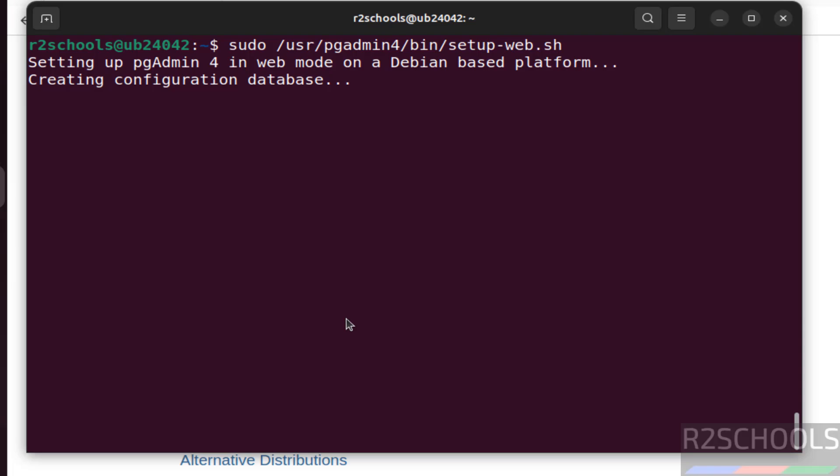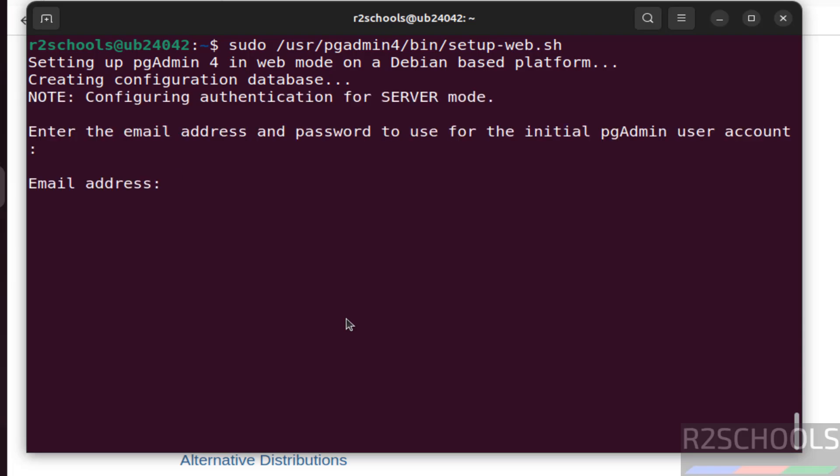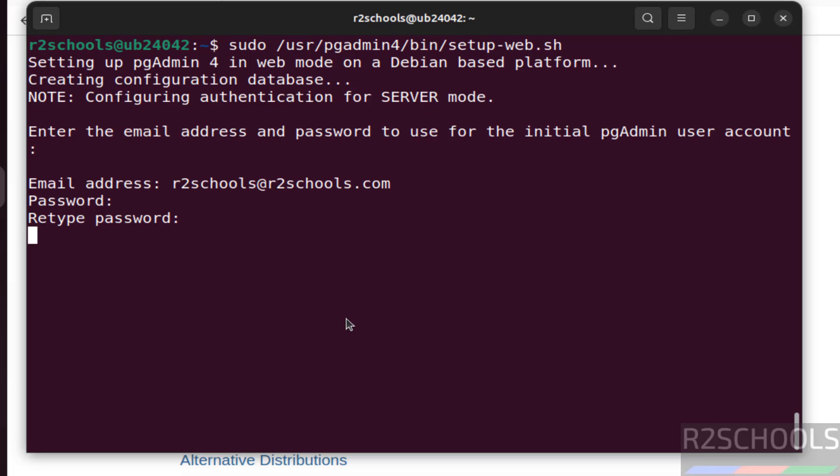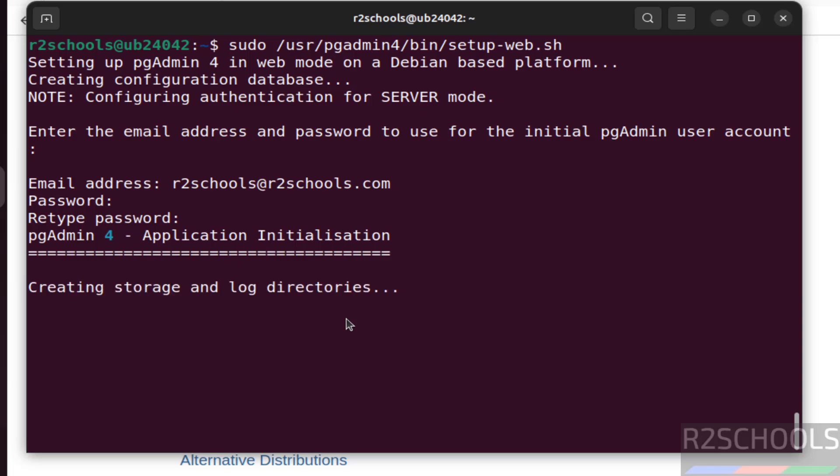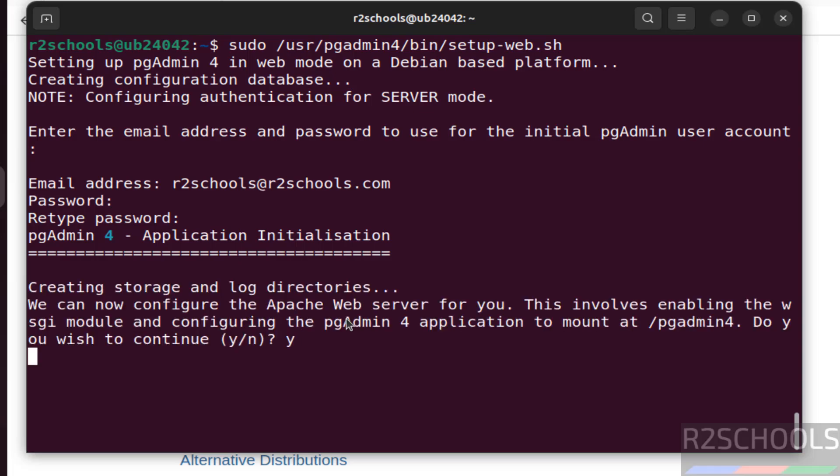At the moment it is creating configuration database. Provide any email. Provide the password which is required. Confirm the same. And then it will populate the script. Type Y and hit enter.